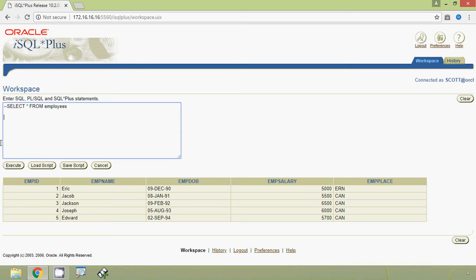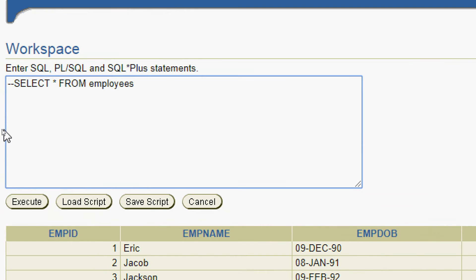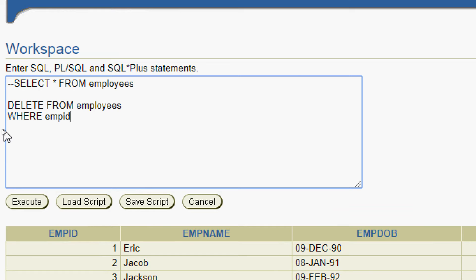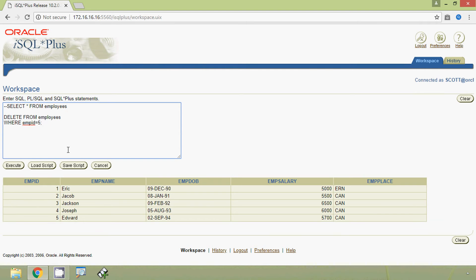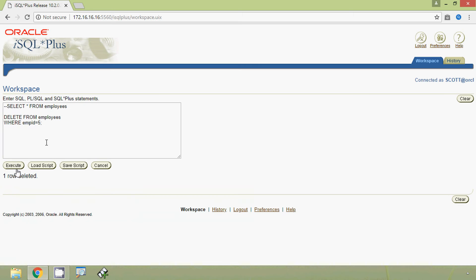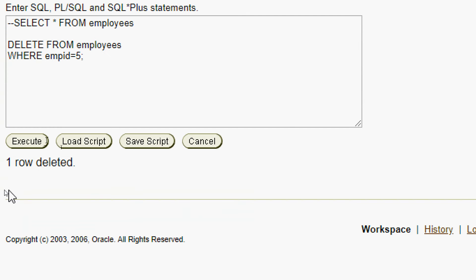Here we can see the query: DELETE FROM employees WHERE employee ID equal to five. We will execute this query, and here we can see one row deleted.